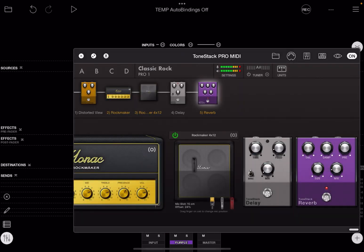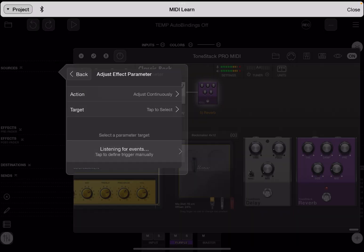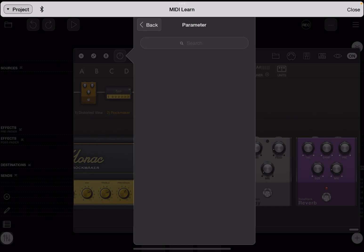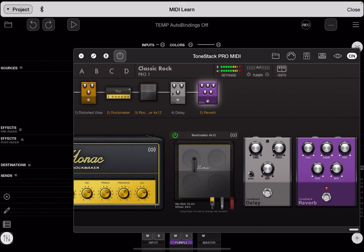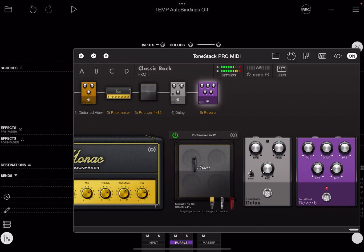Sometimes you have an AUV3 like ToneStack that doesn't expose any of its parameters to Loopy Pro, but it has its own MIDI learn system.